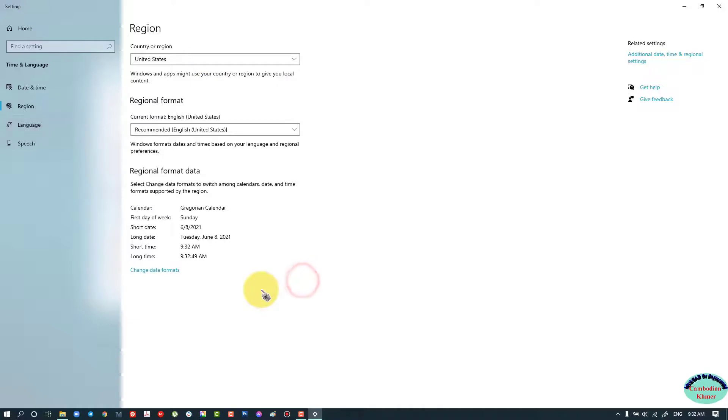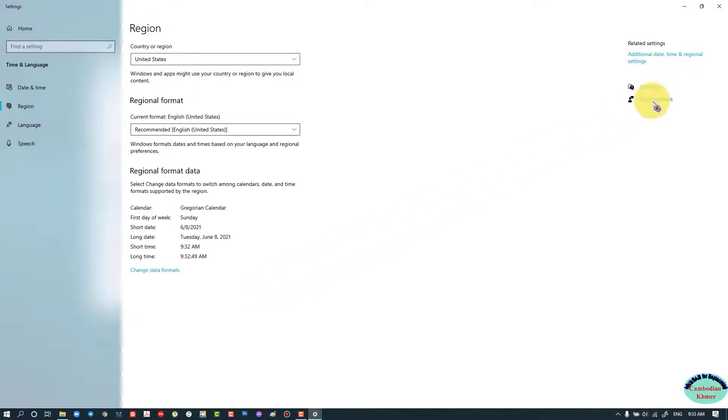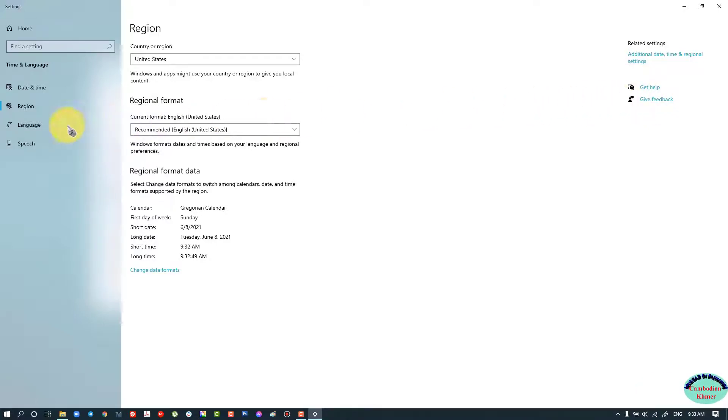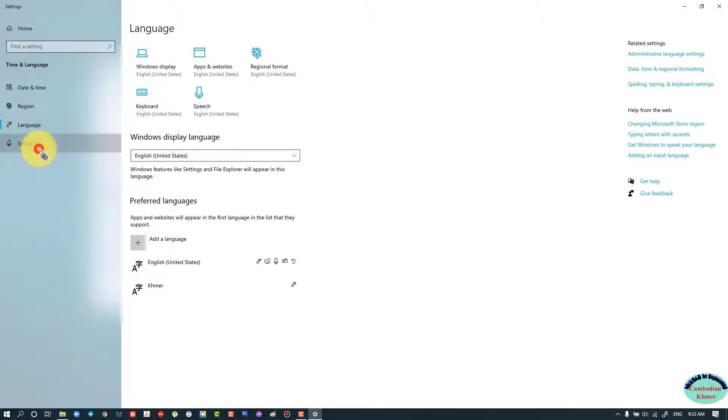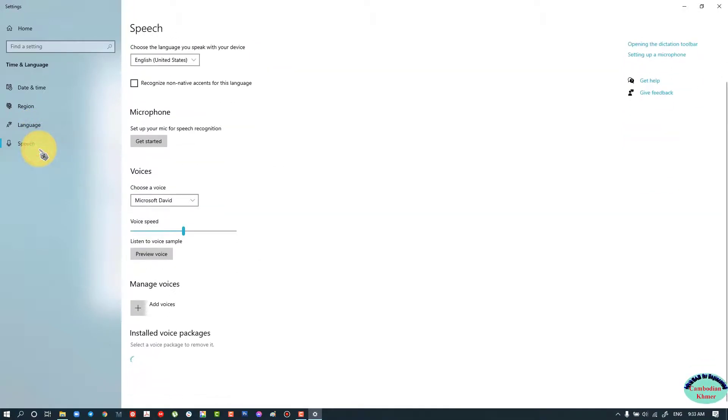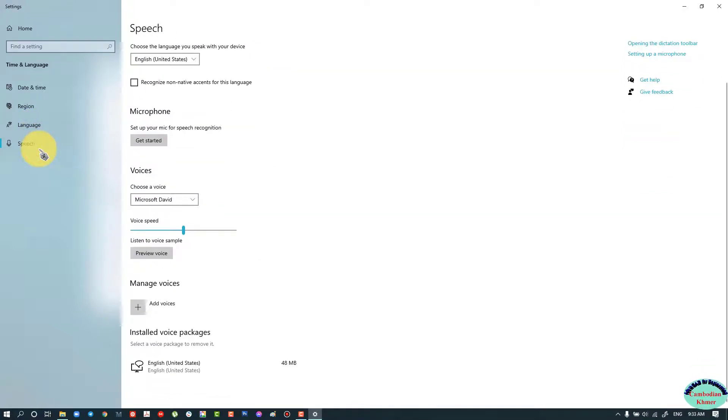All settings related to region, time, or Windows display, you need to change all of them to United States. Like this one, change to United States. Speech is not needed for this one.